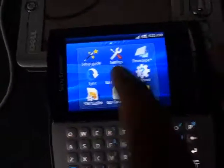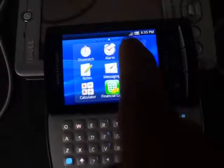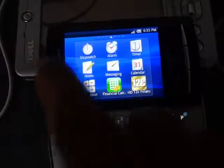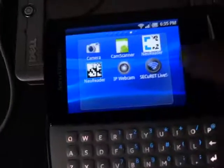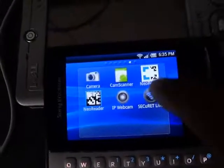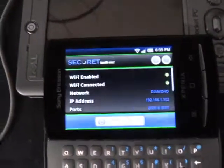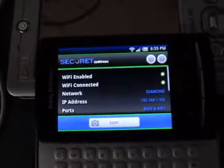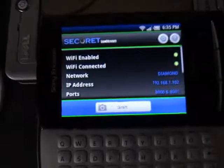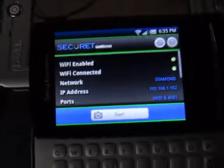Now I am going to launch an application. This will work as a camera — Secure It Live Stream. Launch this application. You will find this software at play.google.com. You can download it from there, and it is very cheap — only below a dollar.